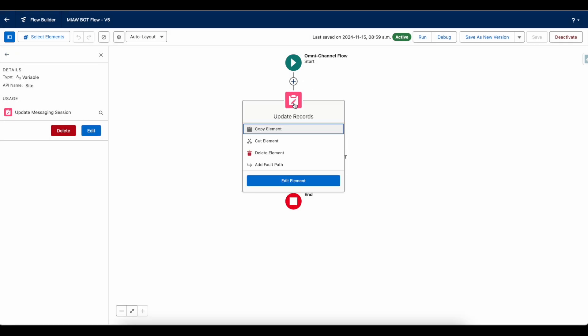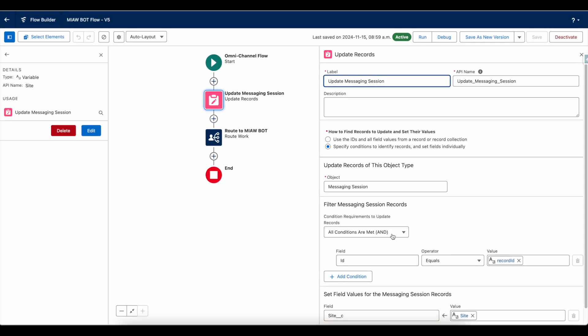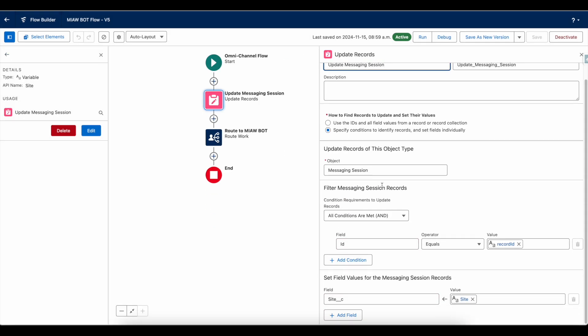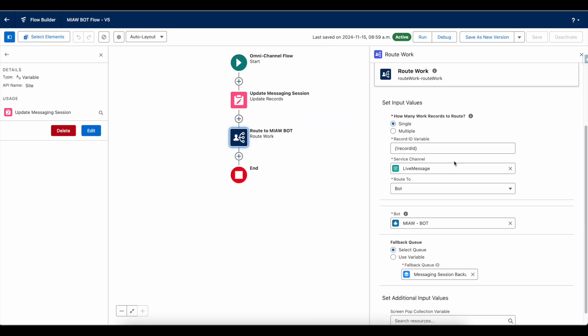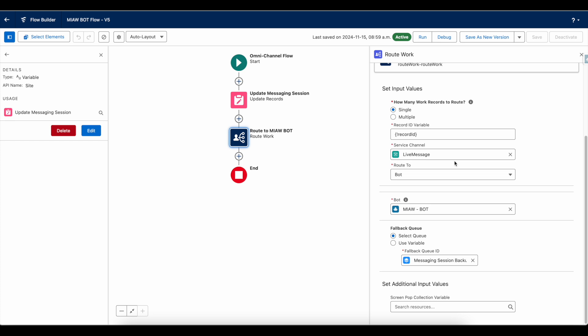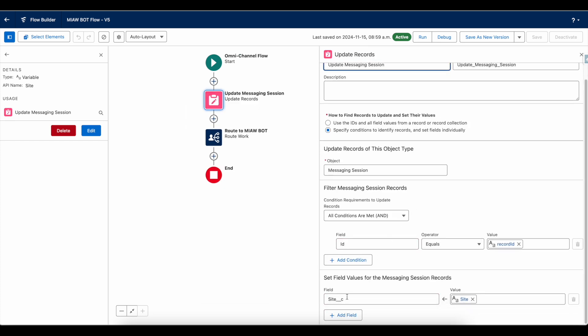In the flow, I am updating the messaging session record with the messaging session. Next, using route work, I am routing the messaging session to the bot. So before it is routed to the bot, it will make sure it is updating the messaging session record with the site information. Once this is done, it will be routed to the bot.